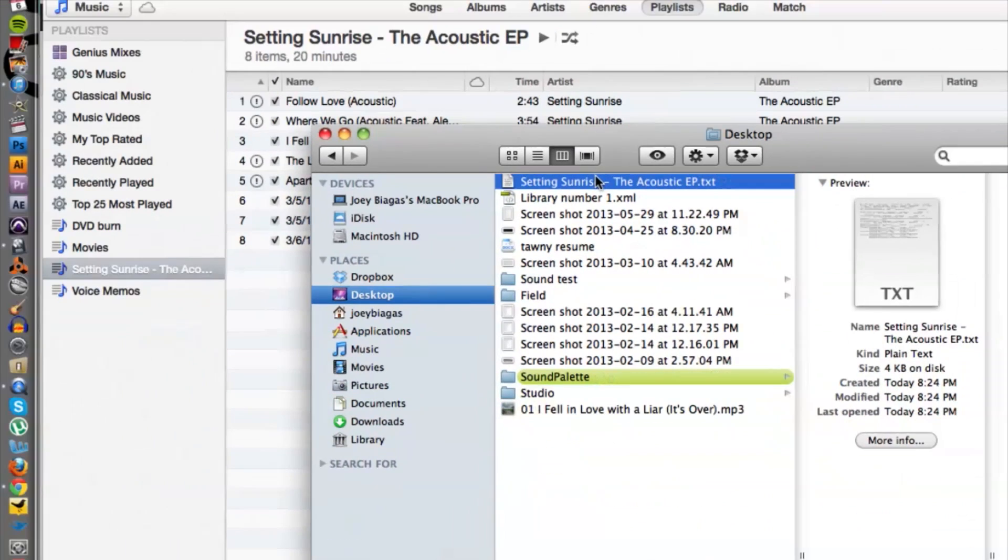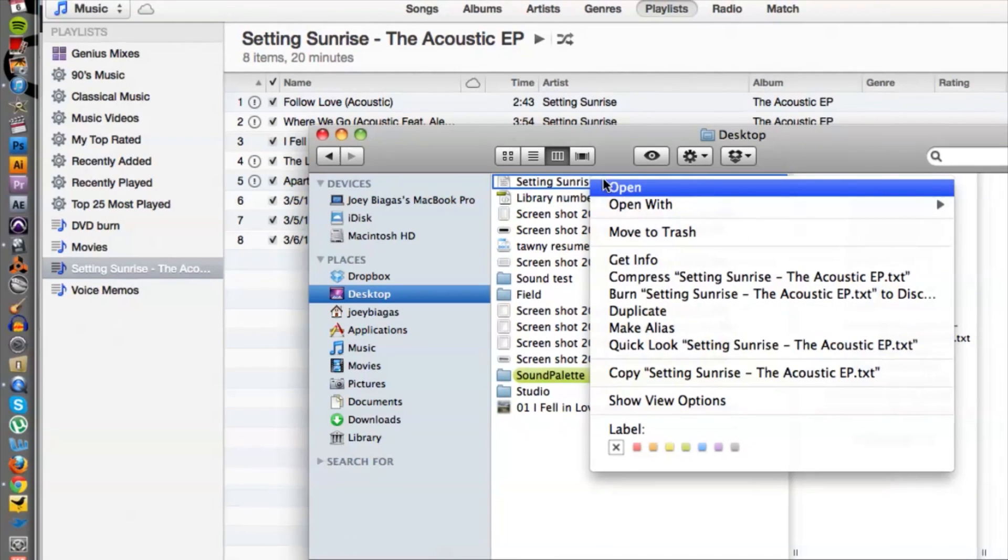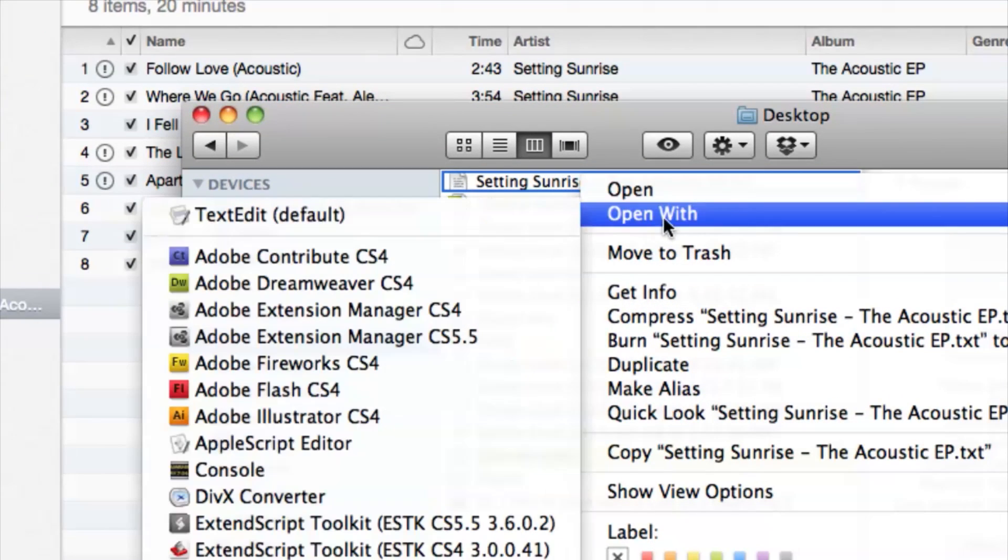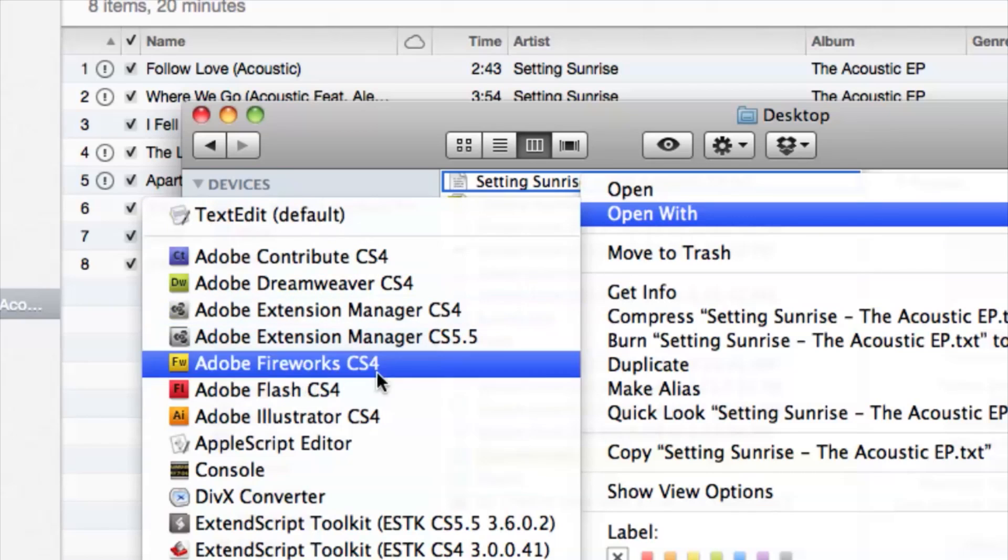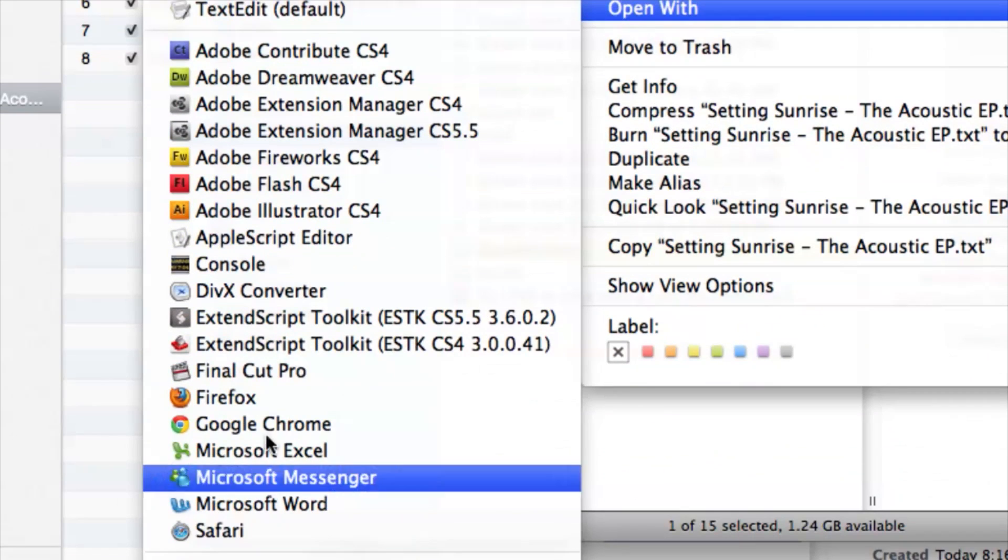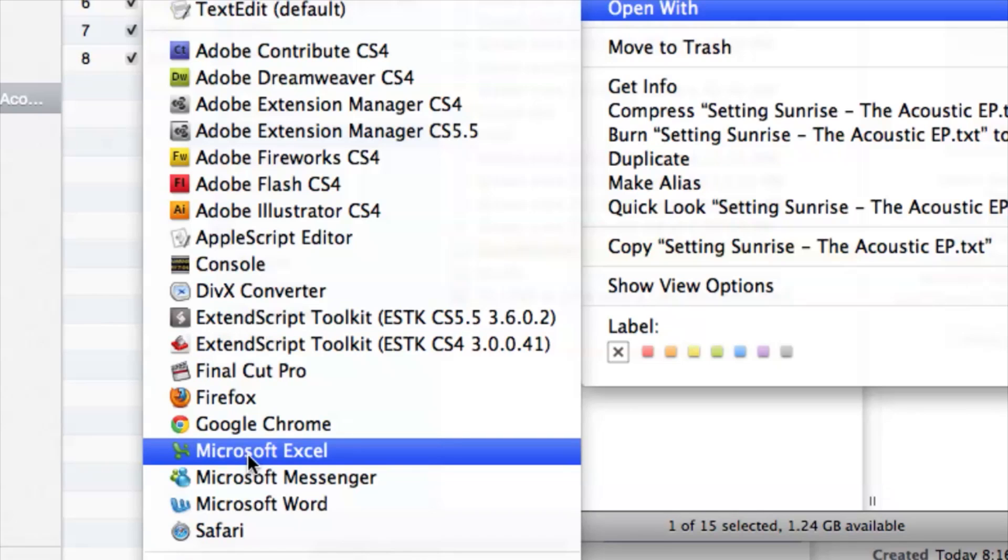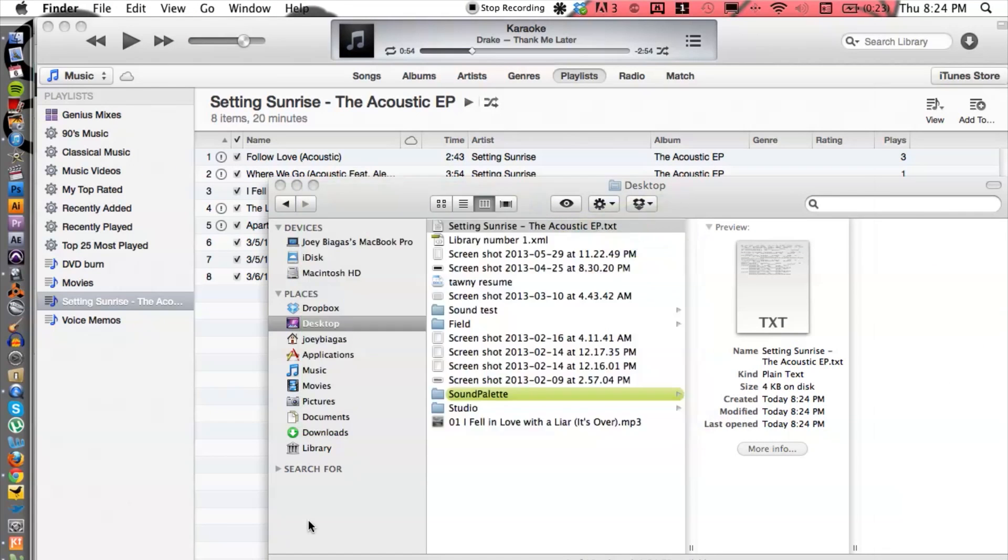And I can right-click, go down to open with, and then I can go down to Microsoft Excel.